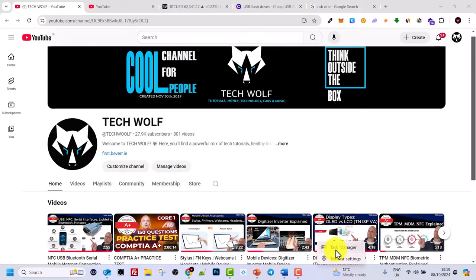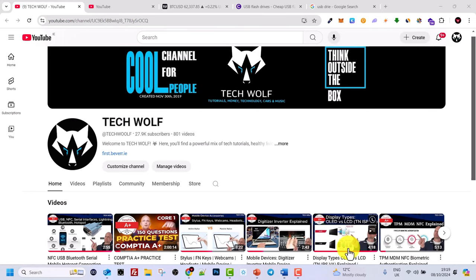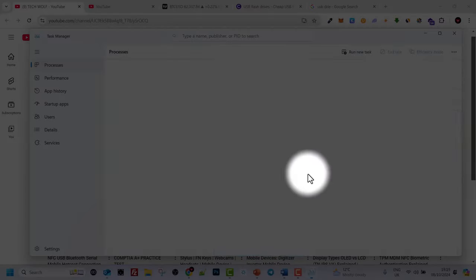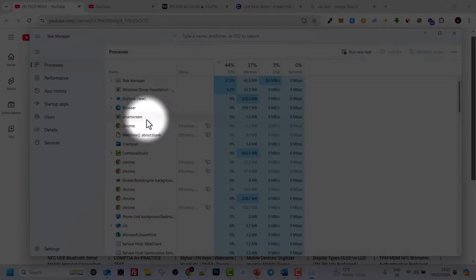This small pop-up will come up and there you will see Task Manager. Just click into Task Manager and it will open this window.